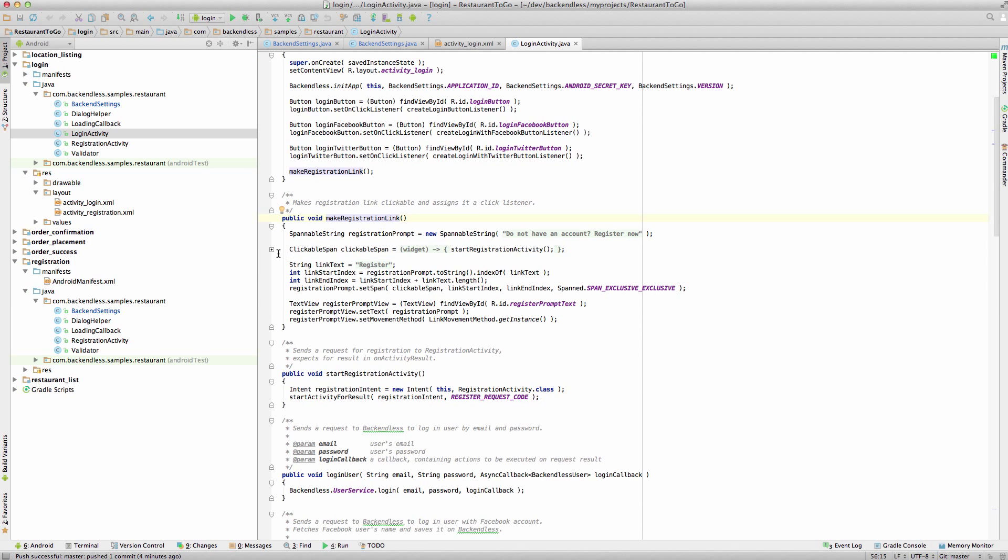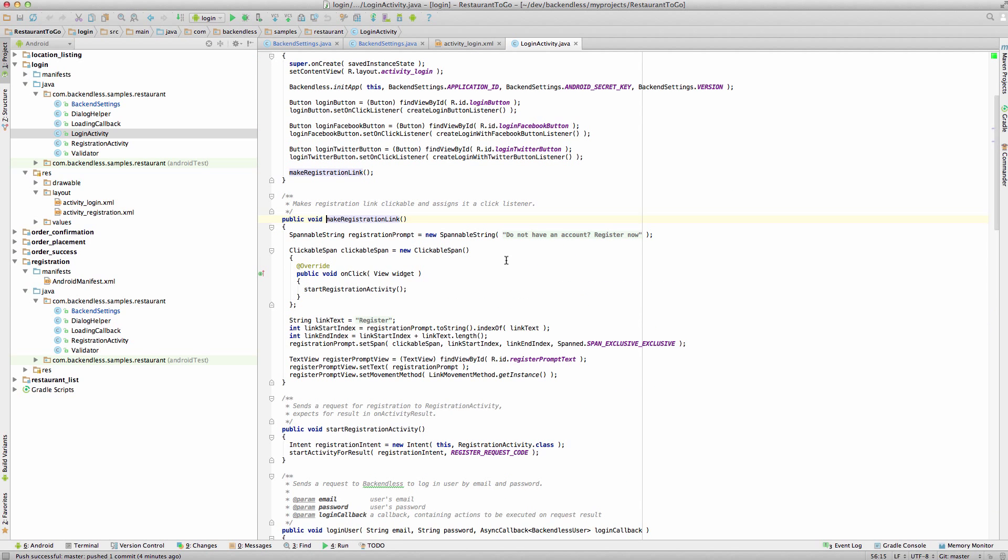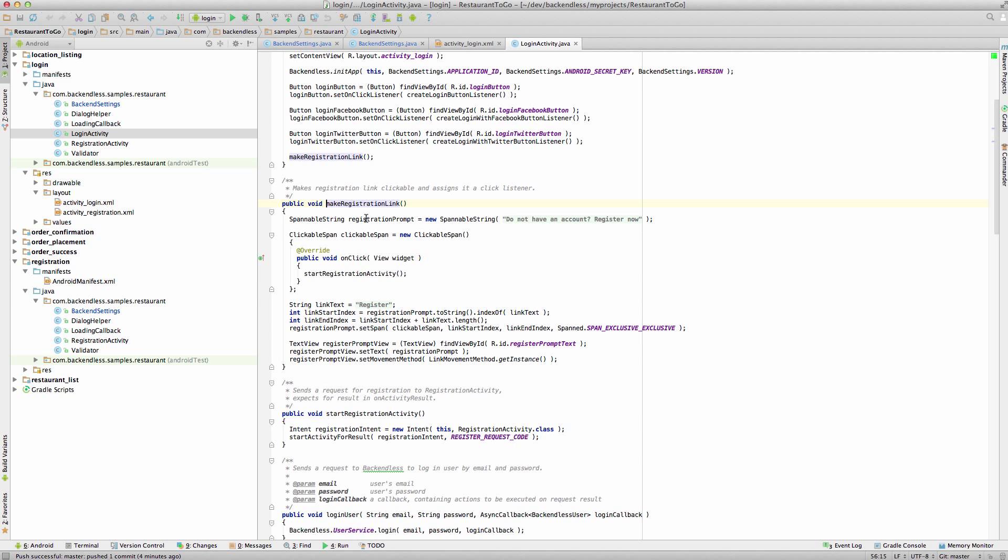What this does is it takes out the word register from that text that we had in there, where it says, Do not have an account register now, specifically this text. And then what it does is it creates the word register as a link that leads to the registration activity. So when that clickable text is clicked, then we start the registration activity.